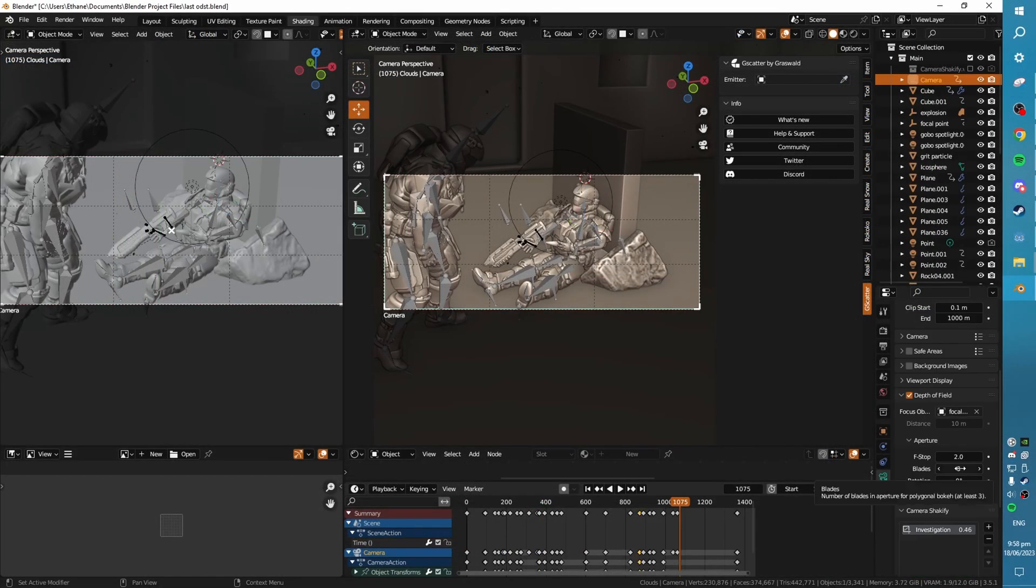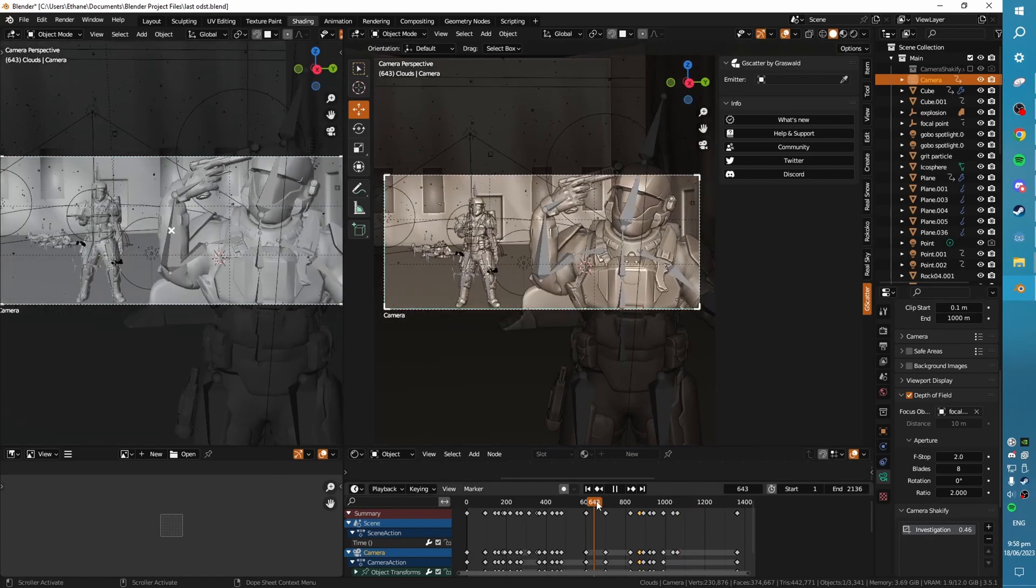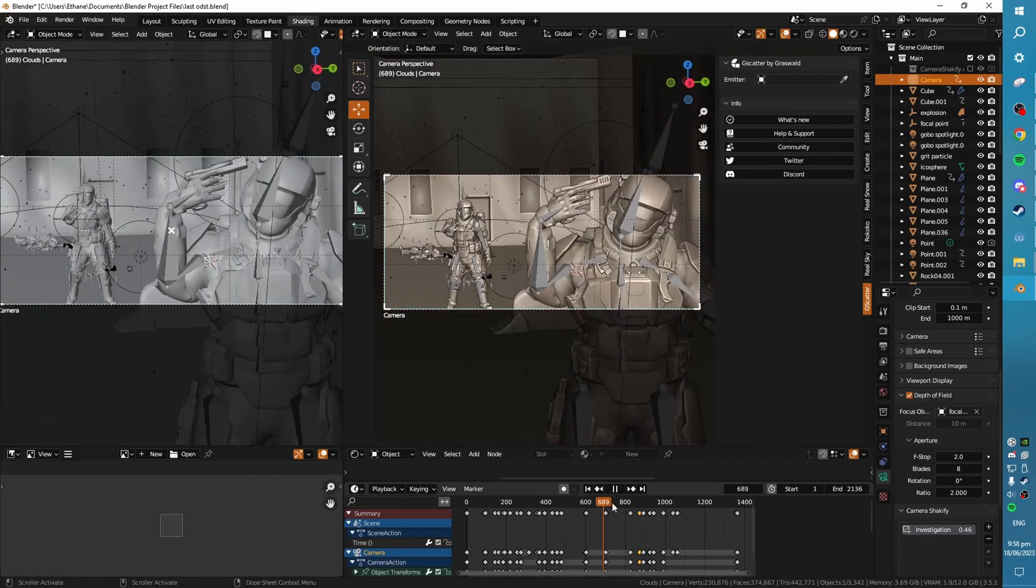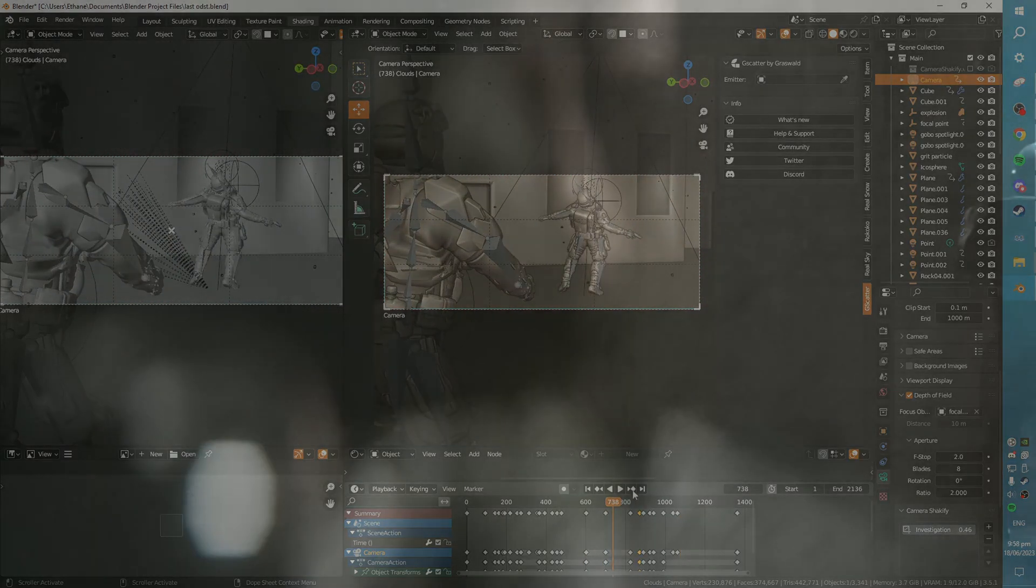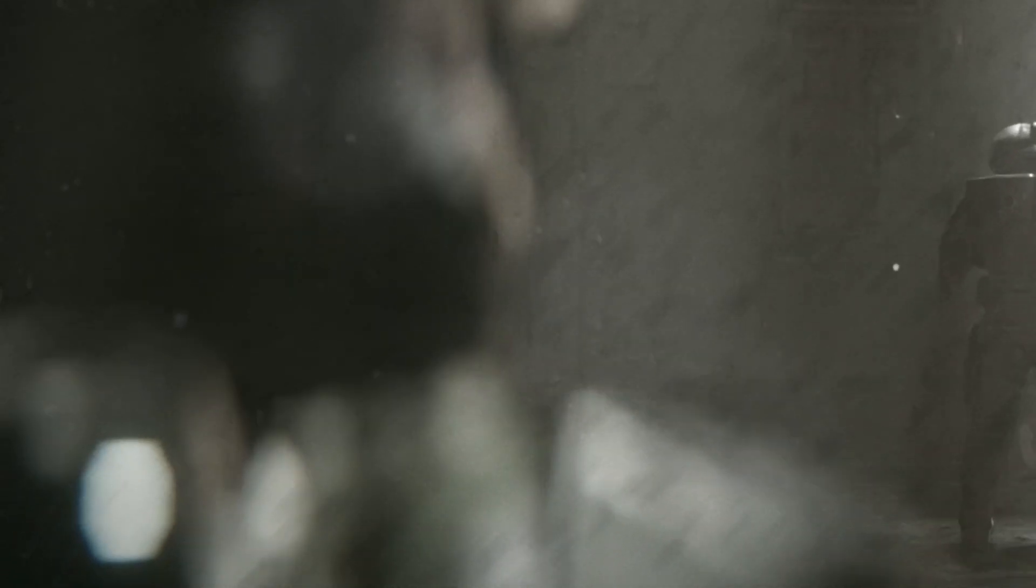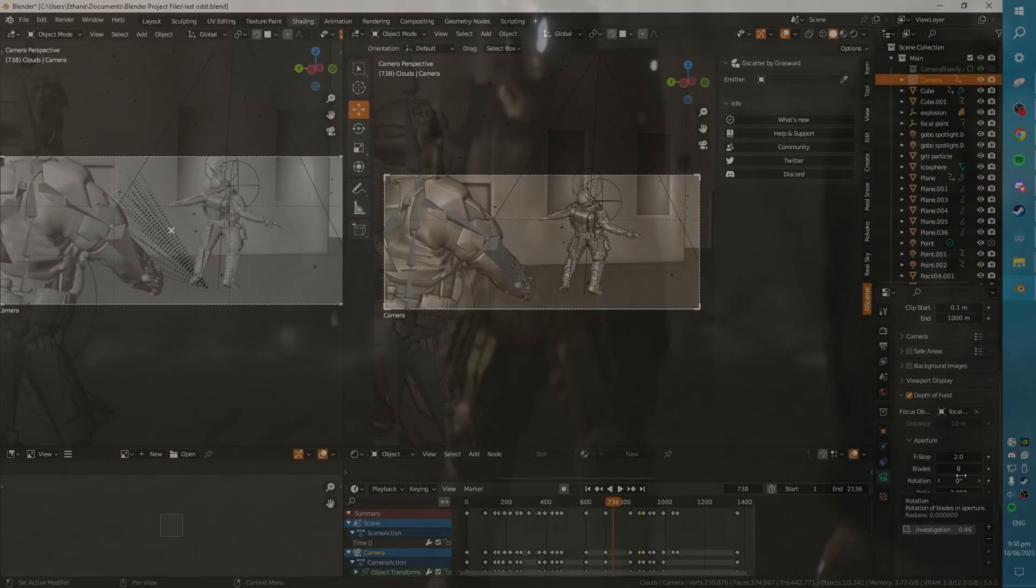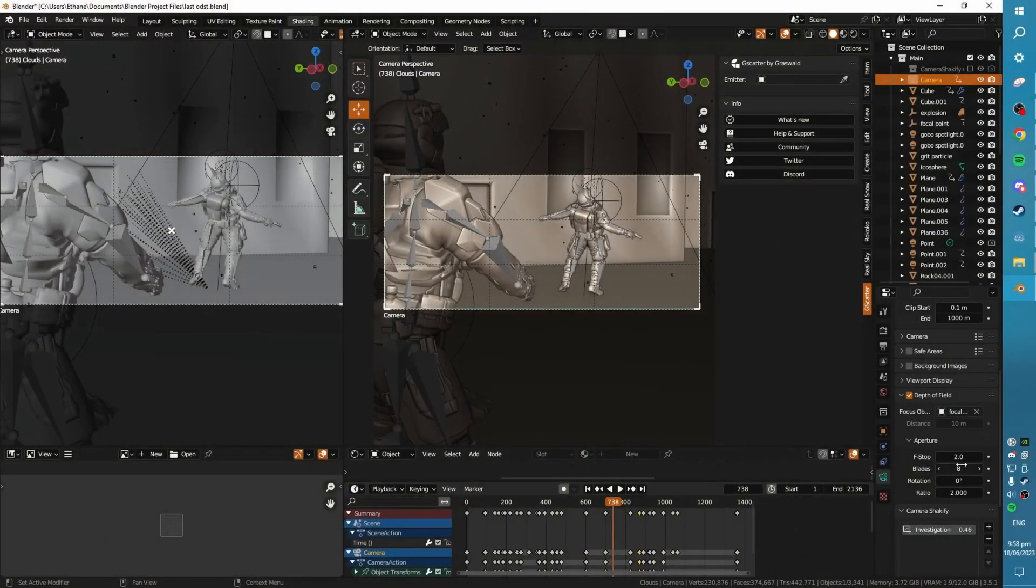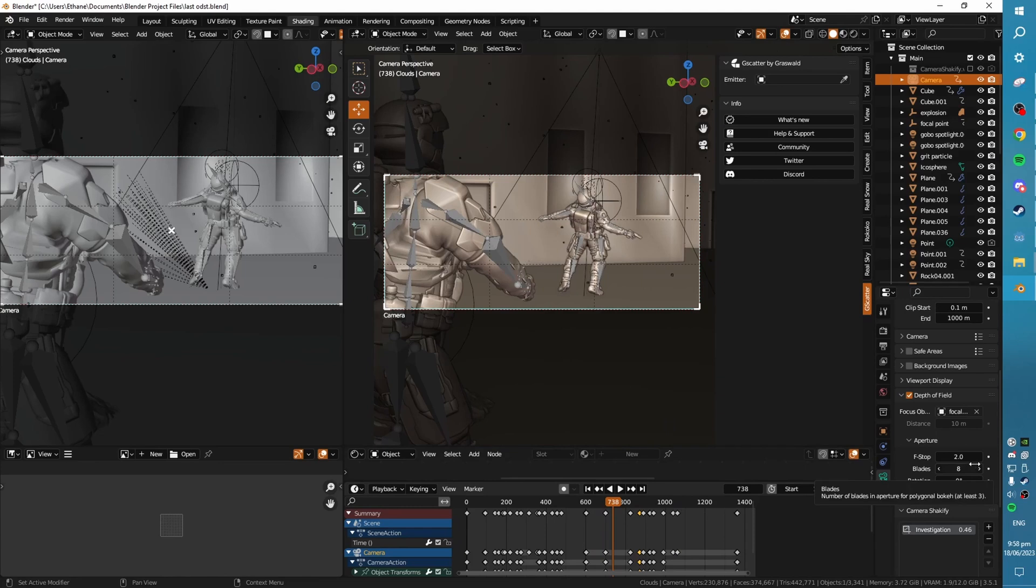We've got blades at eight. And basically what this is going to do is it's going to give us octagonal bokeh, a bunch of little fairy lights. So usually this is at zero, which means that we'll just get circular bokeh. But yeah, we want octagonal, which looks close to circular, but it's a bit more realistic as to what you might actually see.